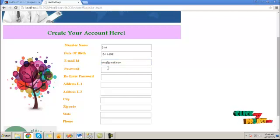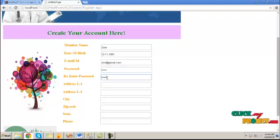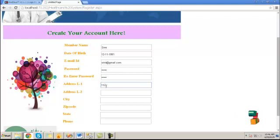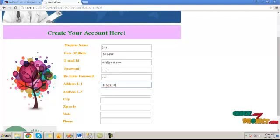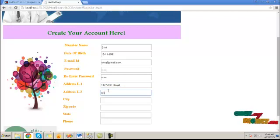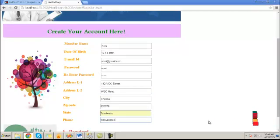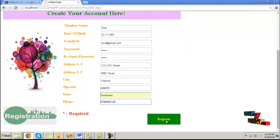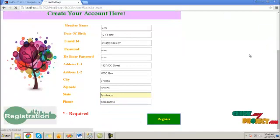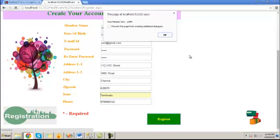After filling all this information, it will be stored into the database for future login process. Click register button. This information is registered successfully. Click OK.